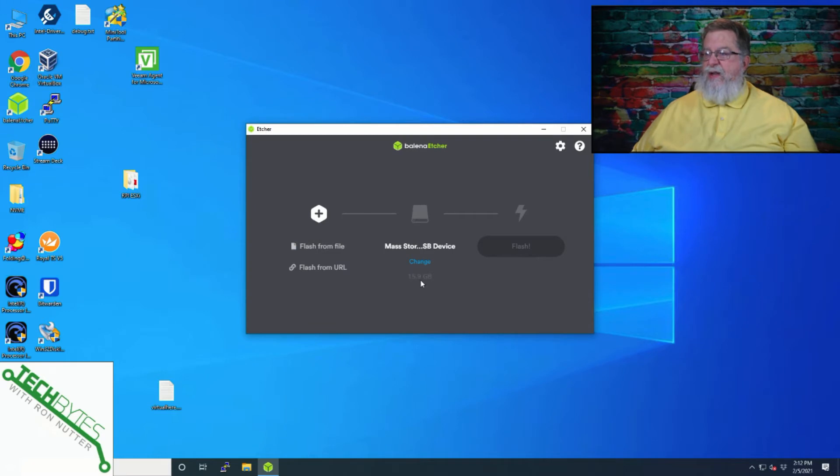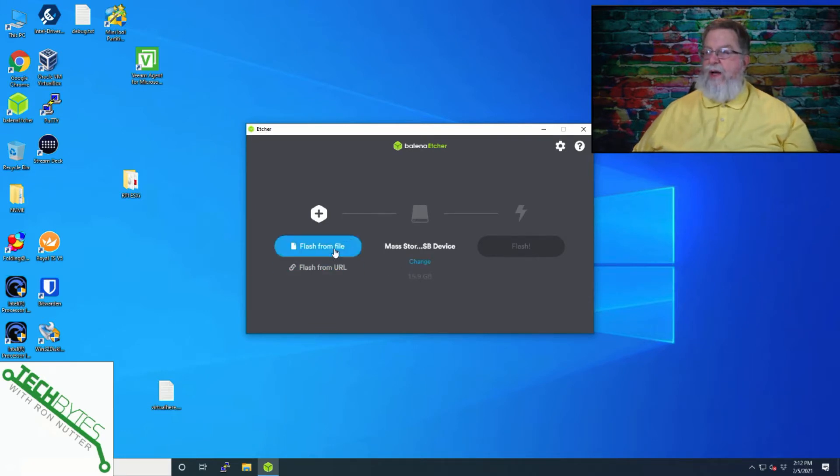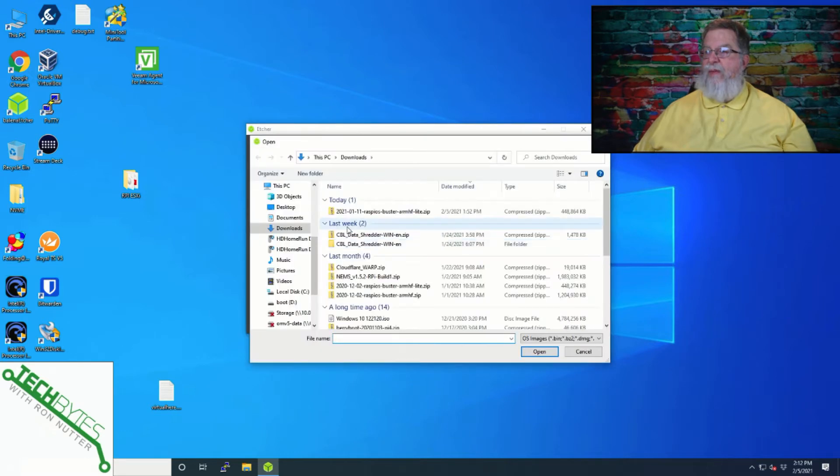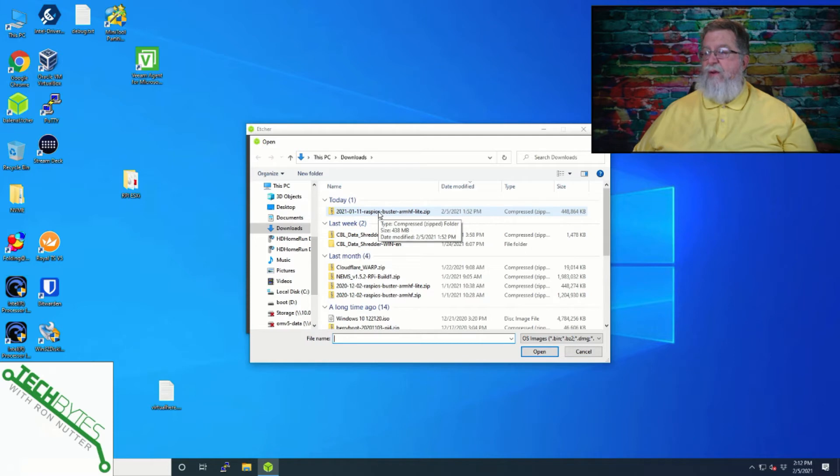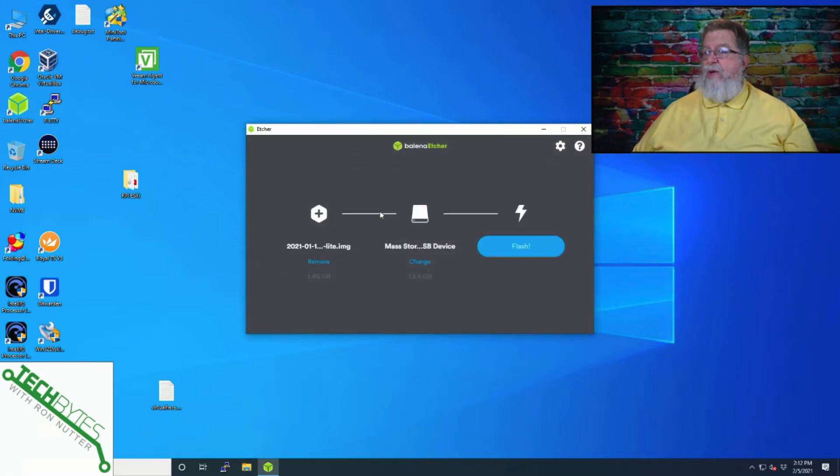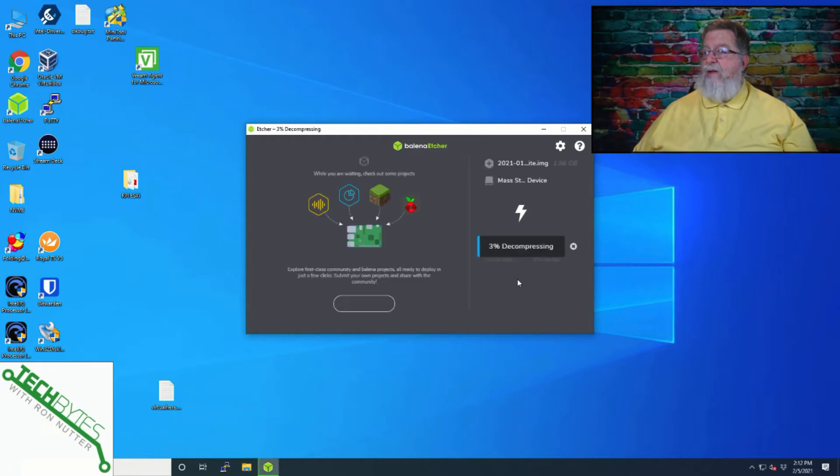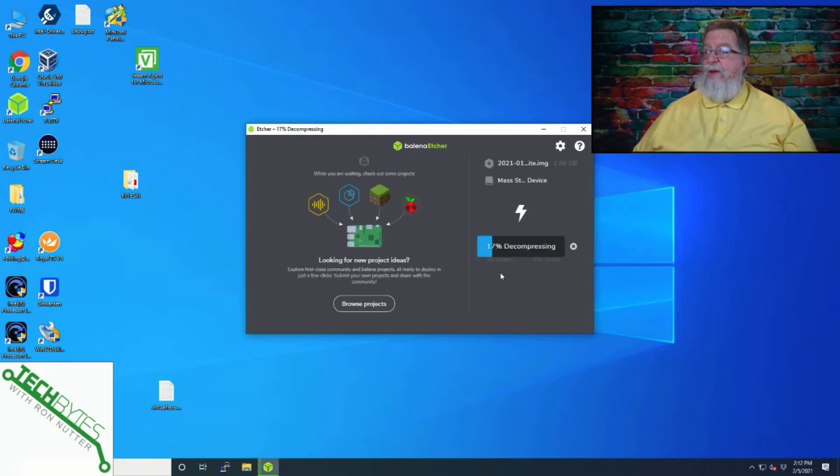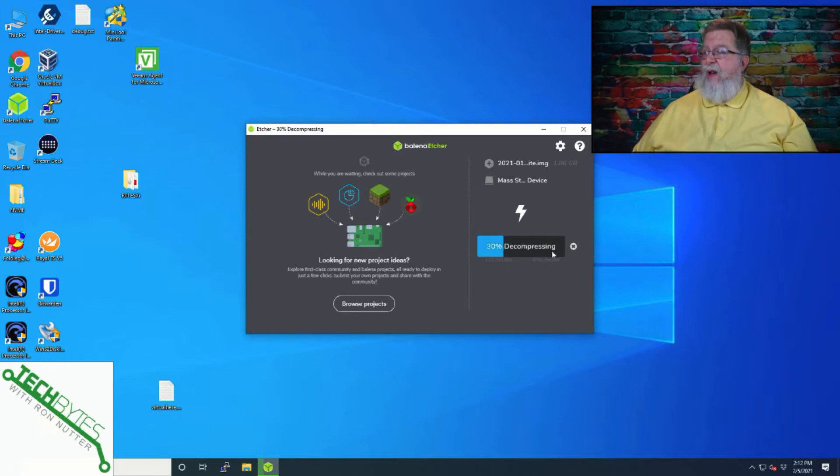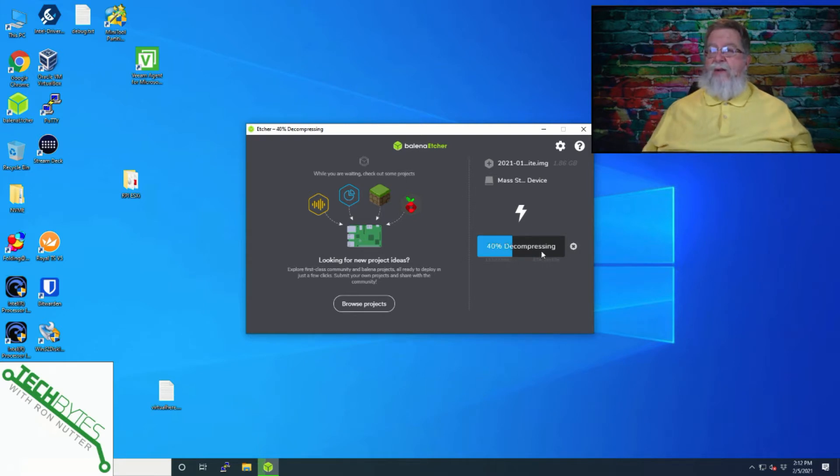So we'll go to Balena Etcher. And see, it already sees the 16-gig card. 16 gigs is pretty much the minimum I'm using anymore. So we'll flash from file. And this is the one we just downloaded. This is the January 11th, 2021 version of the Raspberry Pi OS. And we'll click Start. And then it's going to go through. You get a brief commercial on the left. It'll go through and get everything burned on there. And then we'll do a verification.